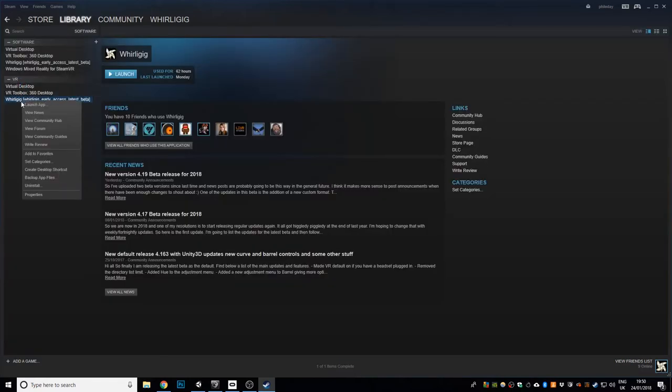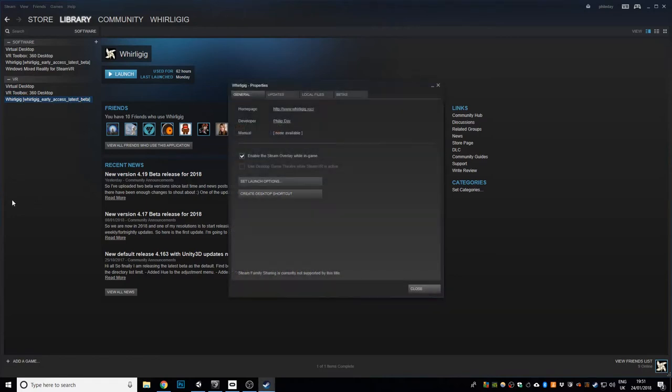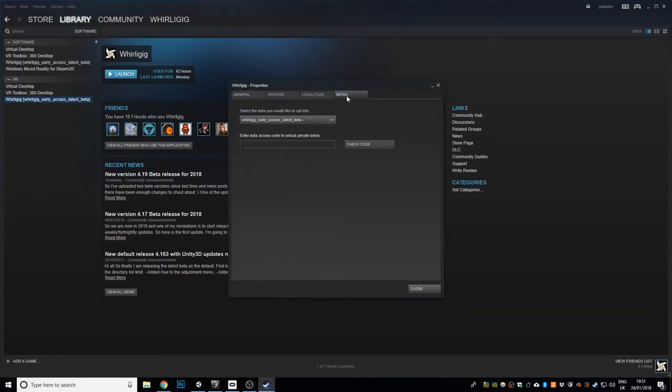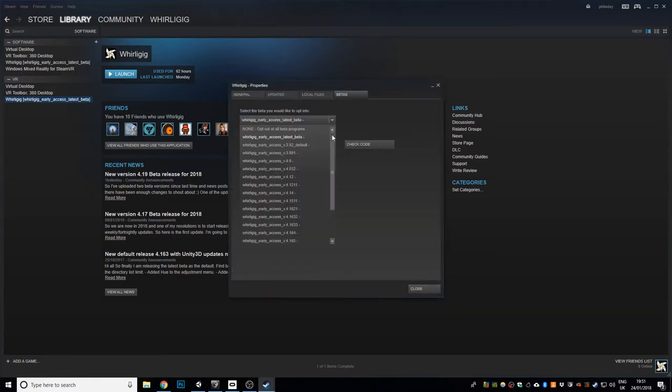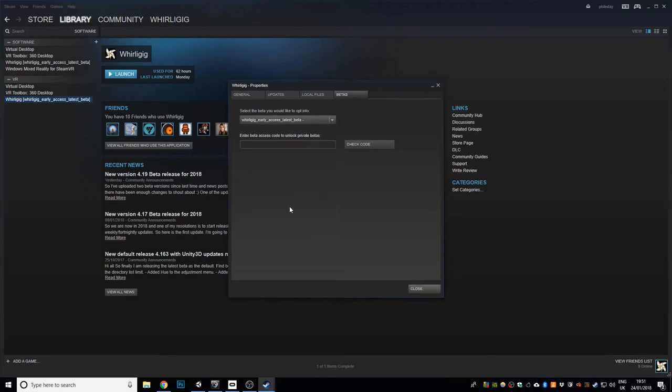if I right click on there, go to properties, go to the betas tab and then in the drop down you've got a selection of betas here and I'll try and keep as many betas as I can in the selection but you can do one of two things,